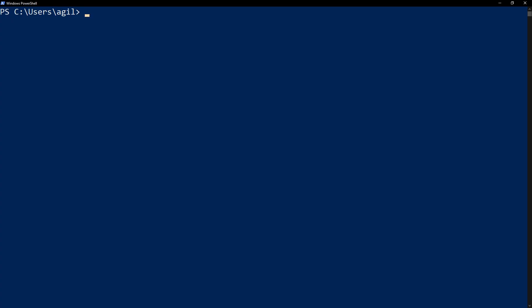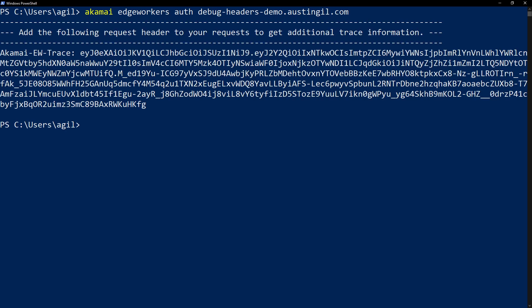So as I mentioned before, in order to view the information from the advanced debug headers, we're going to have to generate an authentication token. And we can do that with the Akamai CLI using the command Akamai edge workers auth and then the name of the property. After a moment, we'll get a response including an example of the Akamai EW trace headers that we'll have to include in the request, as well as the authentication token that we'll have to use for the value.